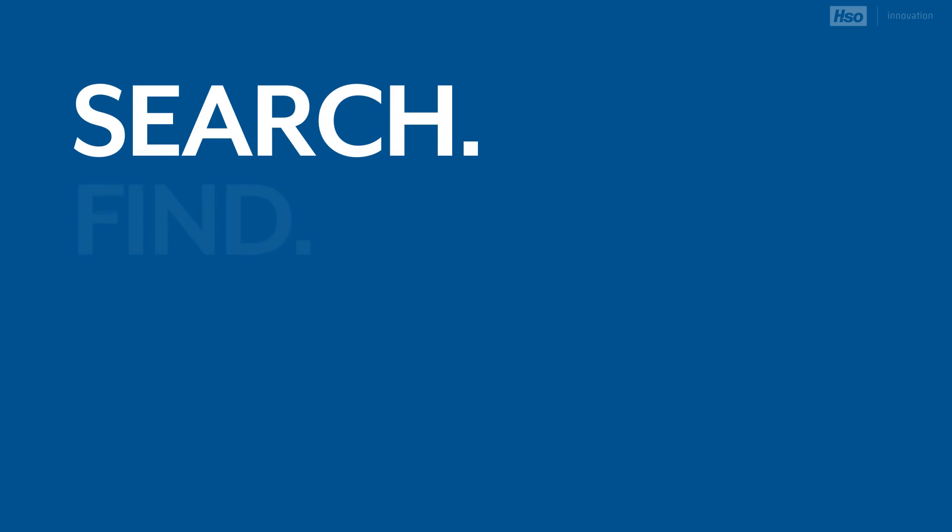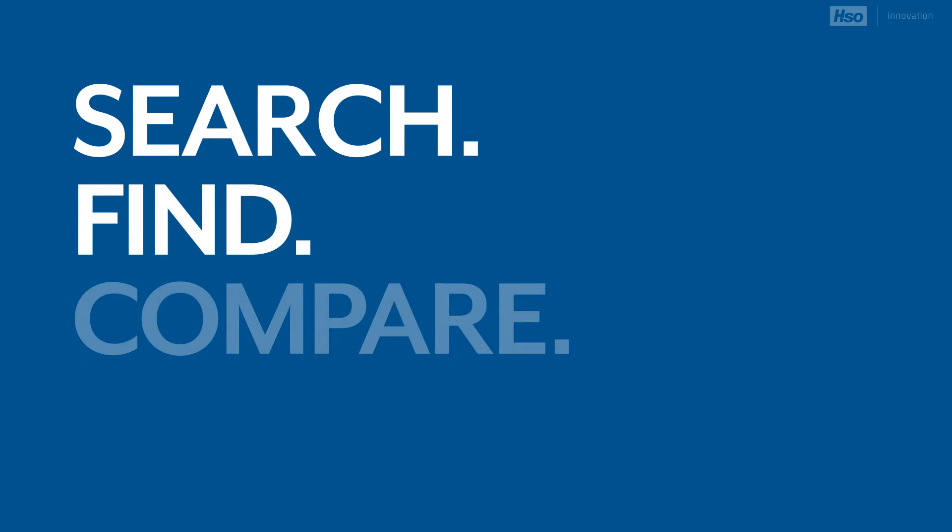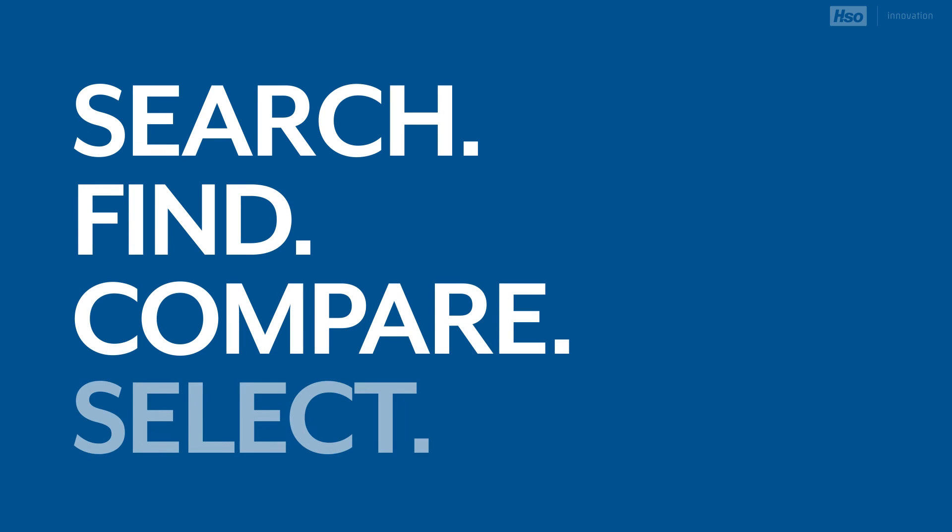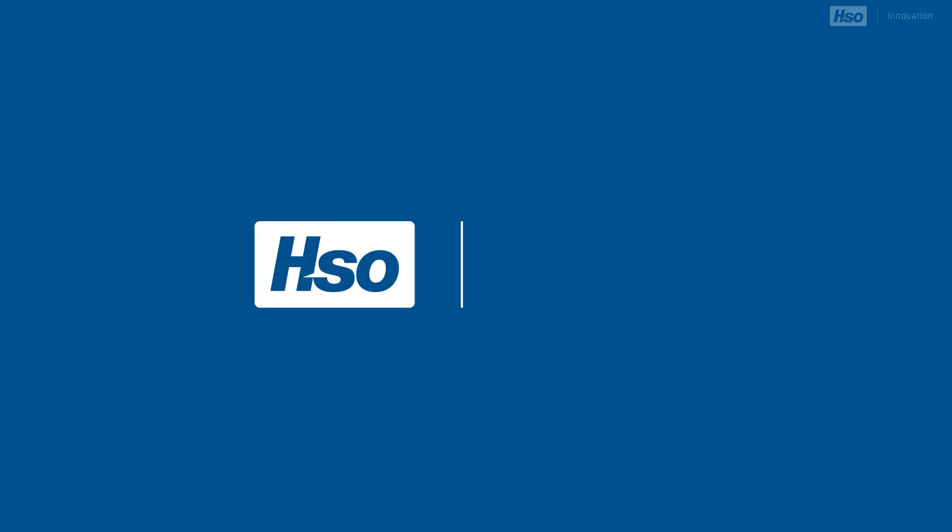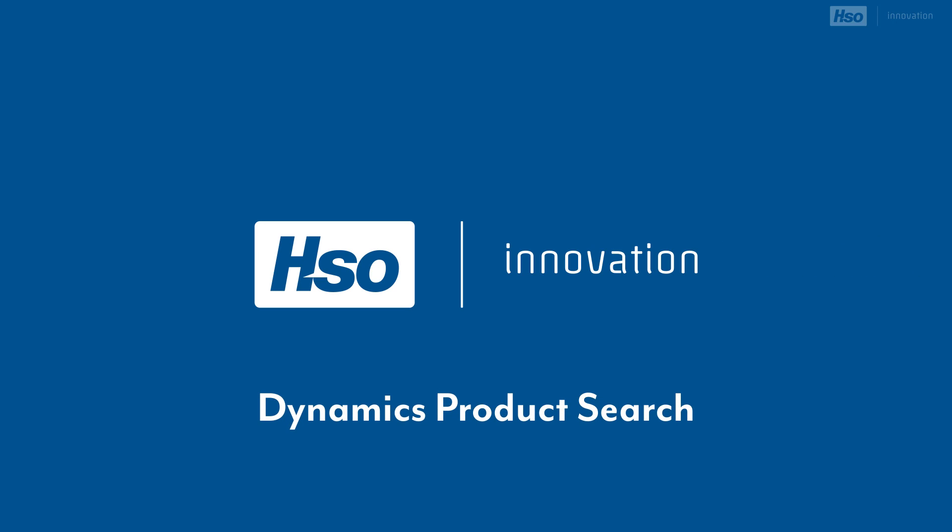Search, find, compare, select with Dynamics Product Search from HSO Innovation. Powered by Microsoft Azure Cognitive Search.